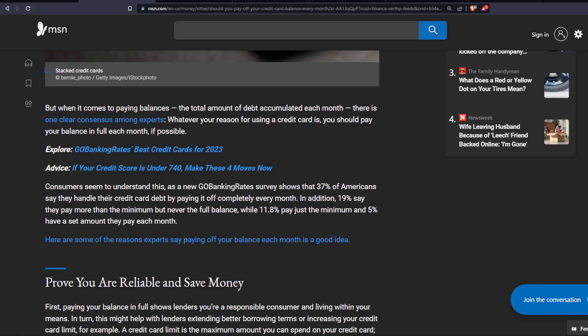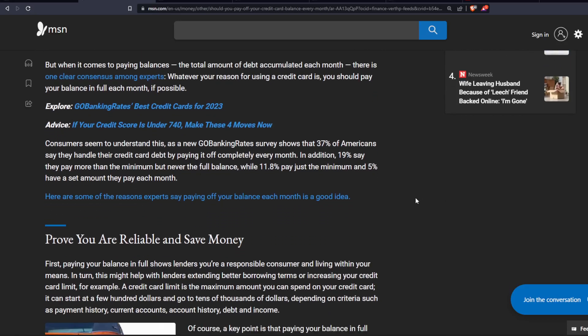Consumers seem to understand this, as a new GoBankingRate survey shows that 37% of Americans say they handle their credit card debt by paying it off completely every month. In addition, 19% say they pay more than the minimum but never the full balance, while 11.8% pay just the minimum, and 5% have a set amount they pay each month.